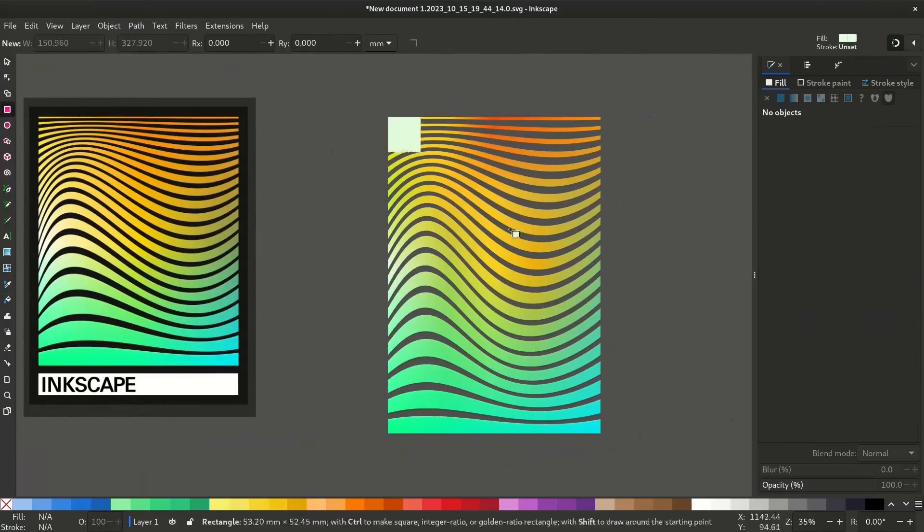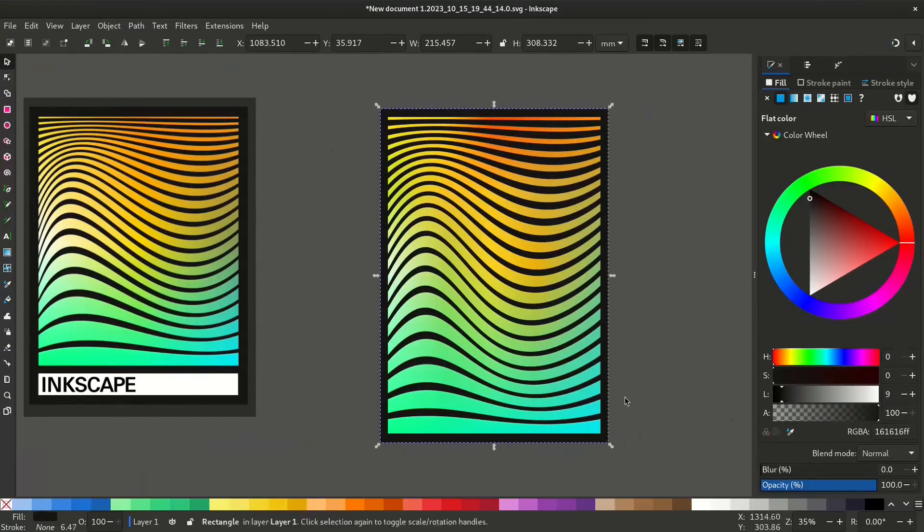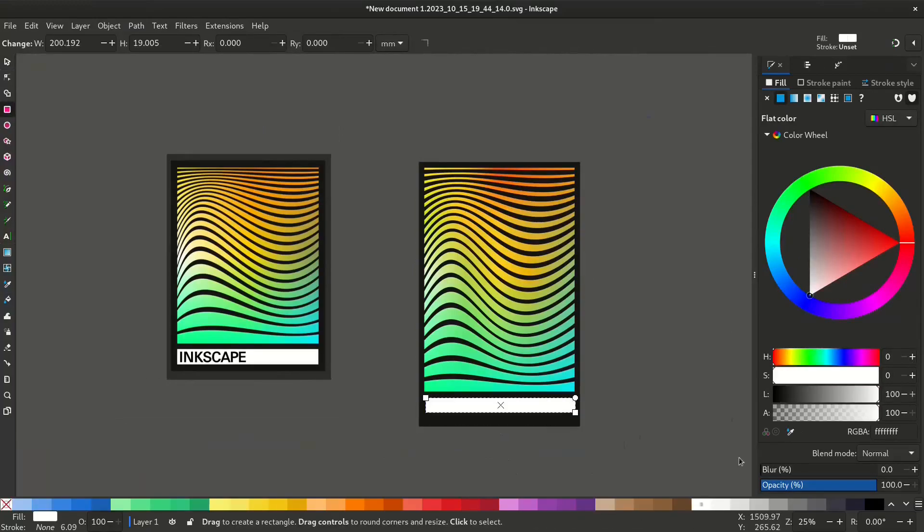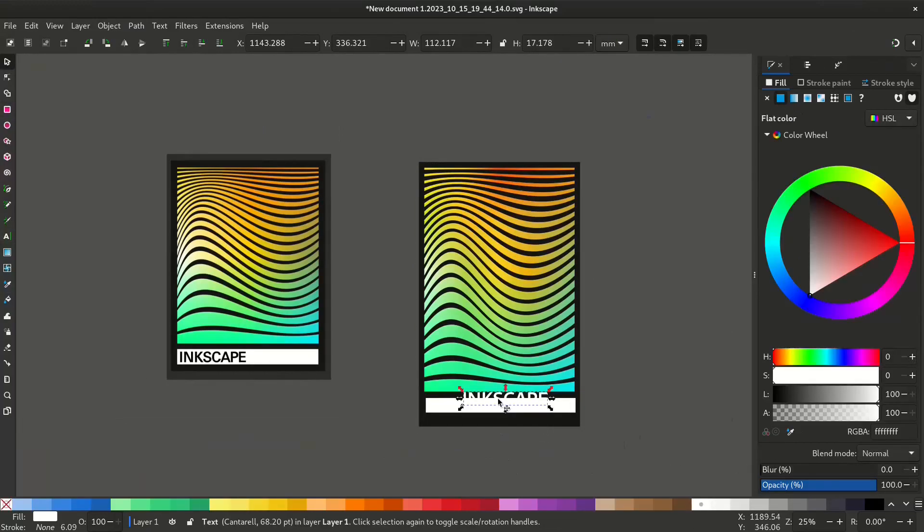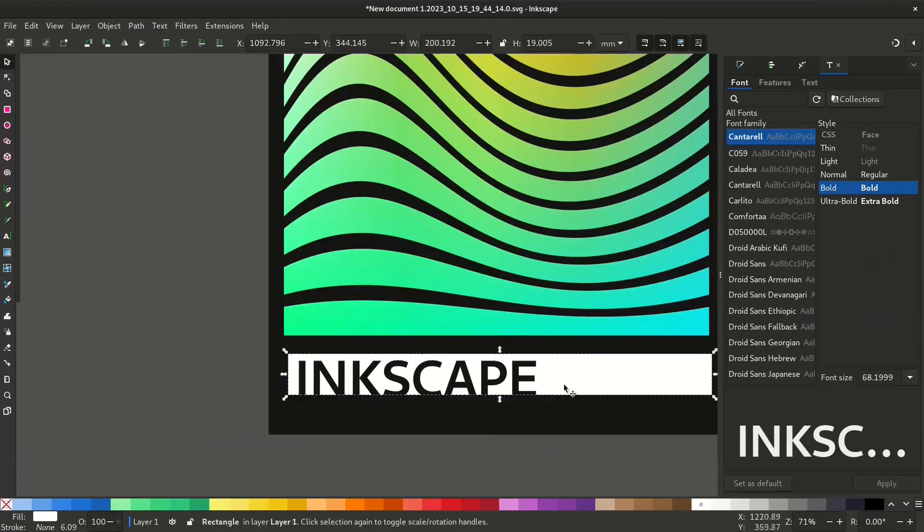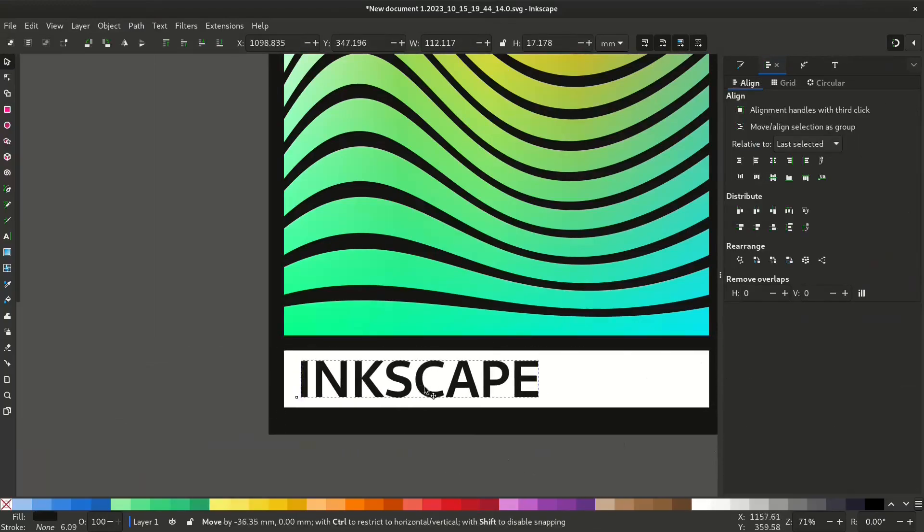Now let's give it some final touch. I'll create a background and a text. If you enjoyed this video please don't forget to like and subscribe. Thank you for watching.